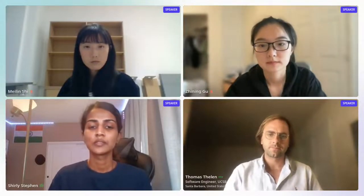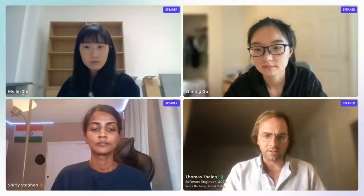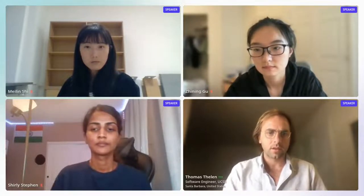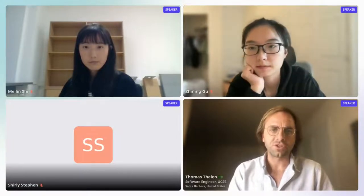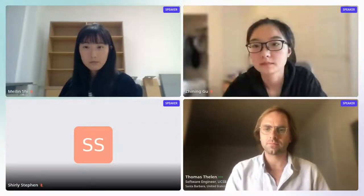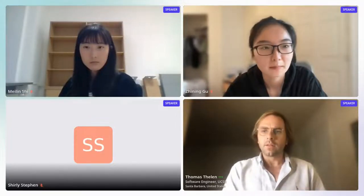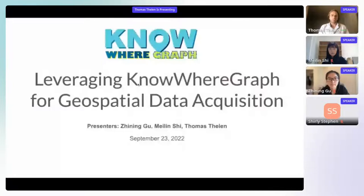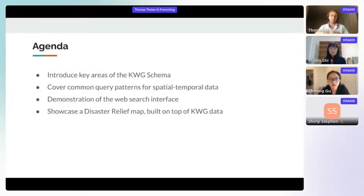Thomas takes the stage. He shares a slide and begins the agenda for the session, noting that all of the content is concerned with getting data out of NoWhereGraph.